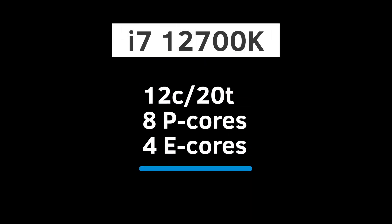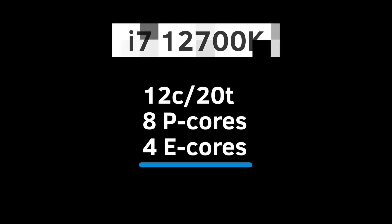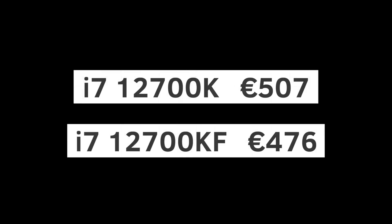The i7-12700K has 12 cores and 20 threads. That is 8 P-cores and 4 E-cores. The average preliminary price is €507 for the K and €476 for the KF.